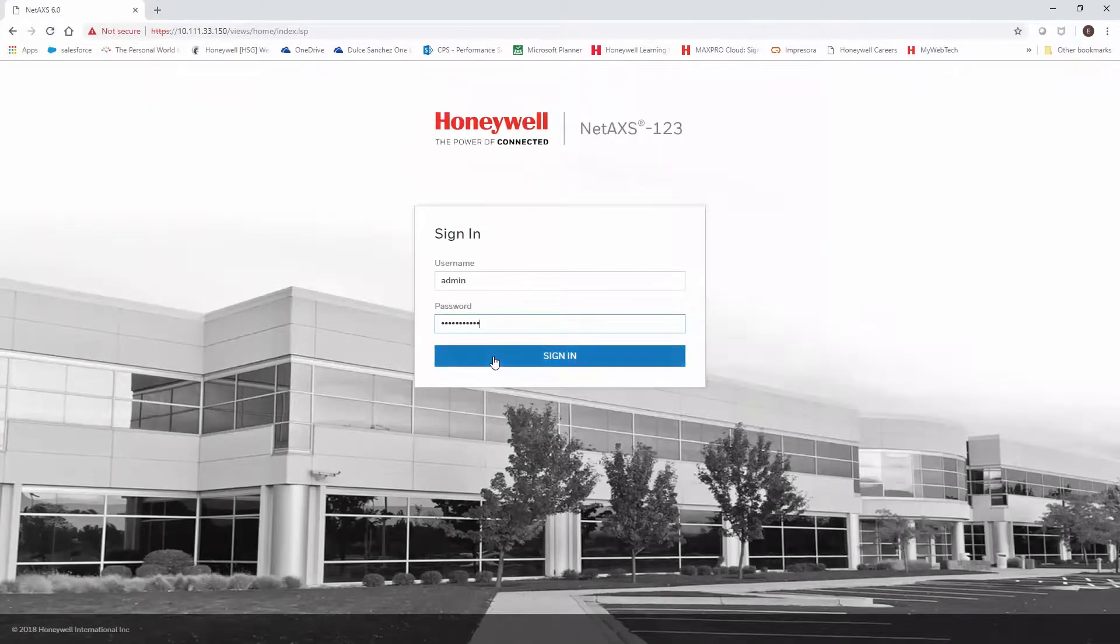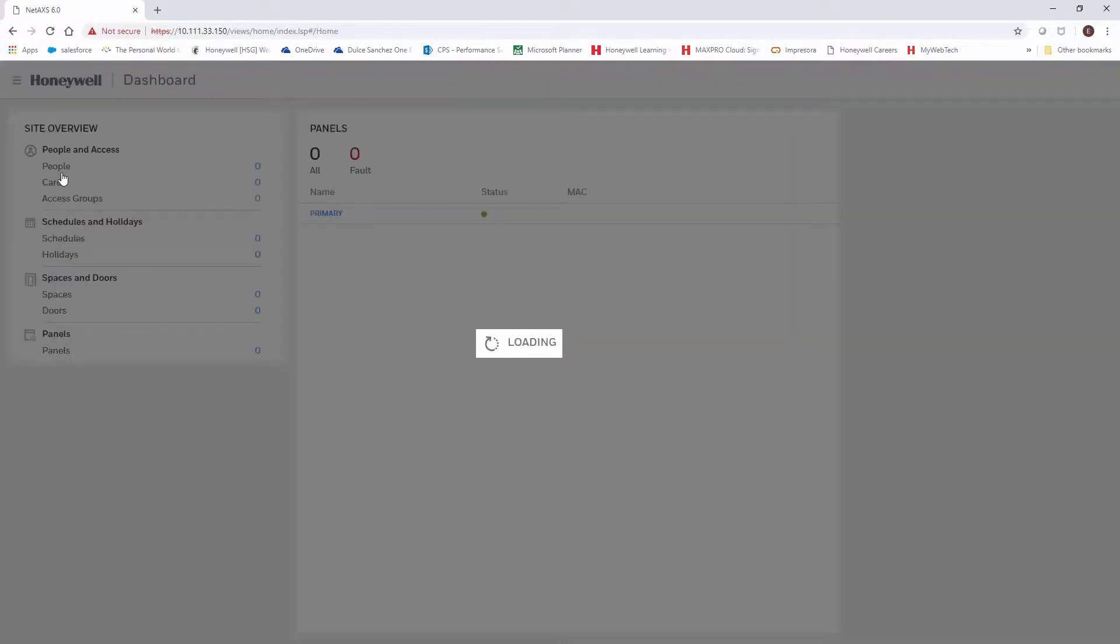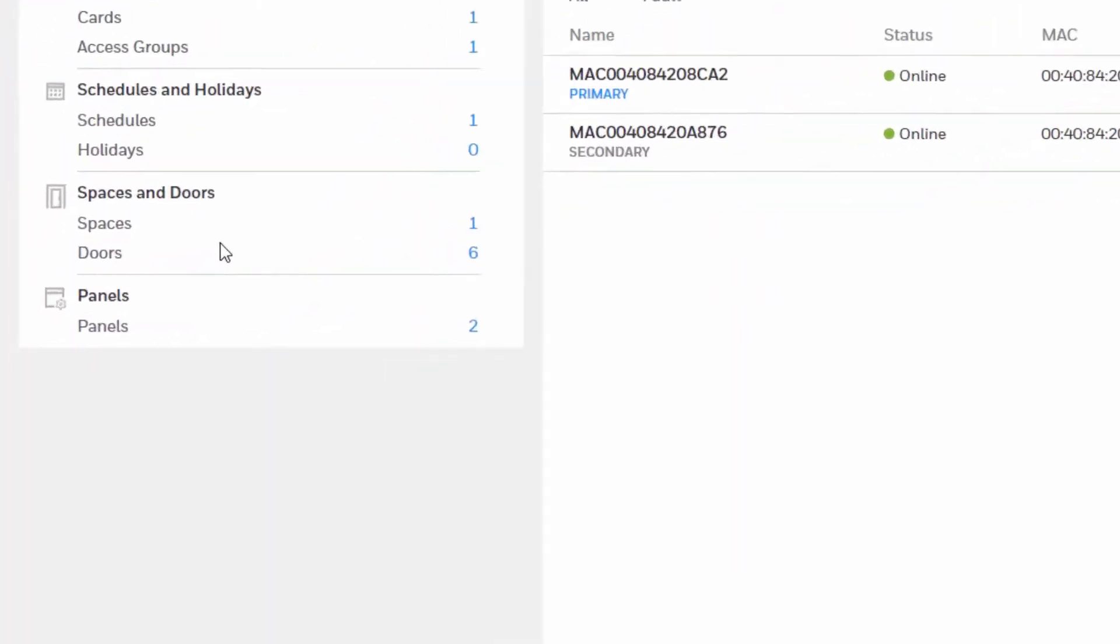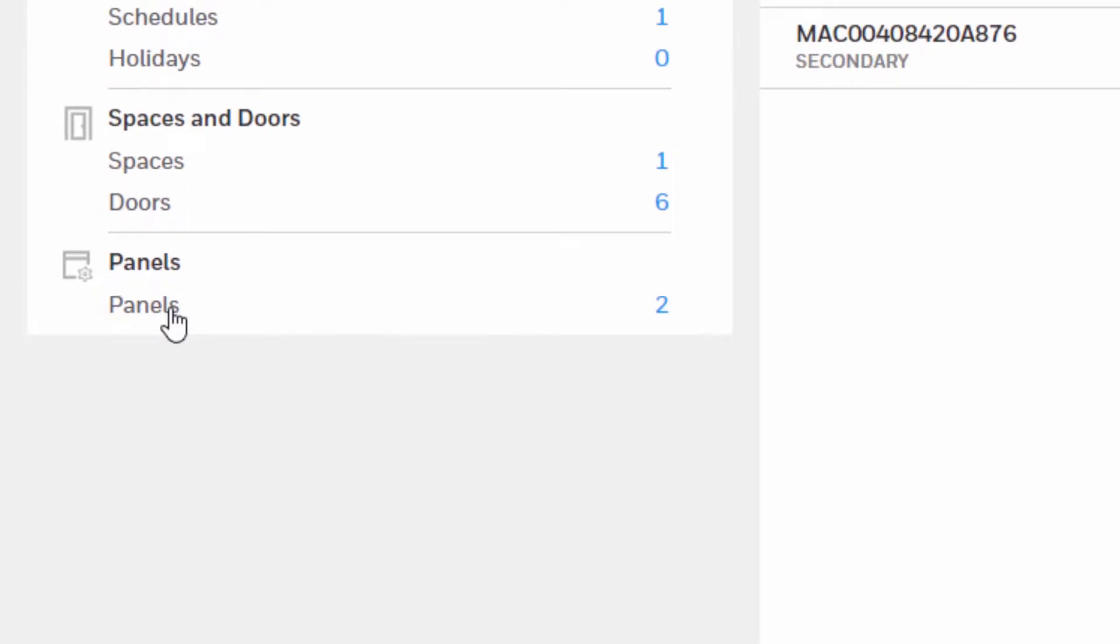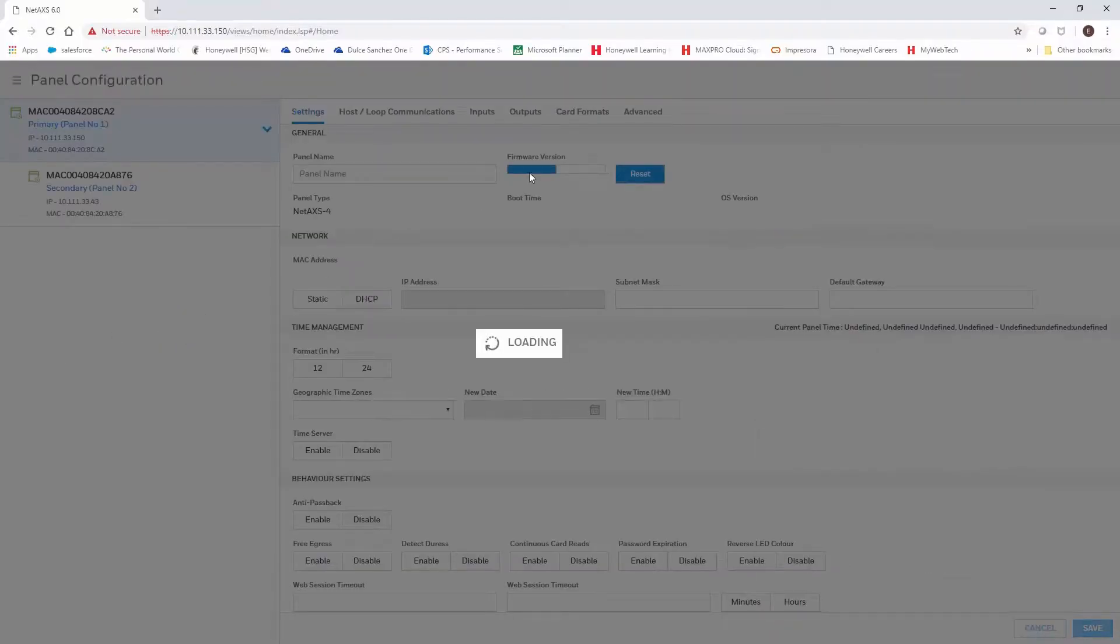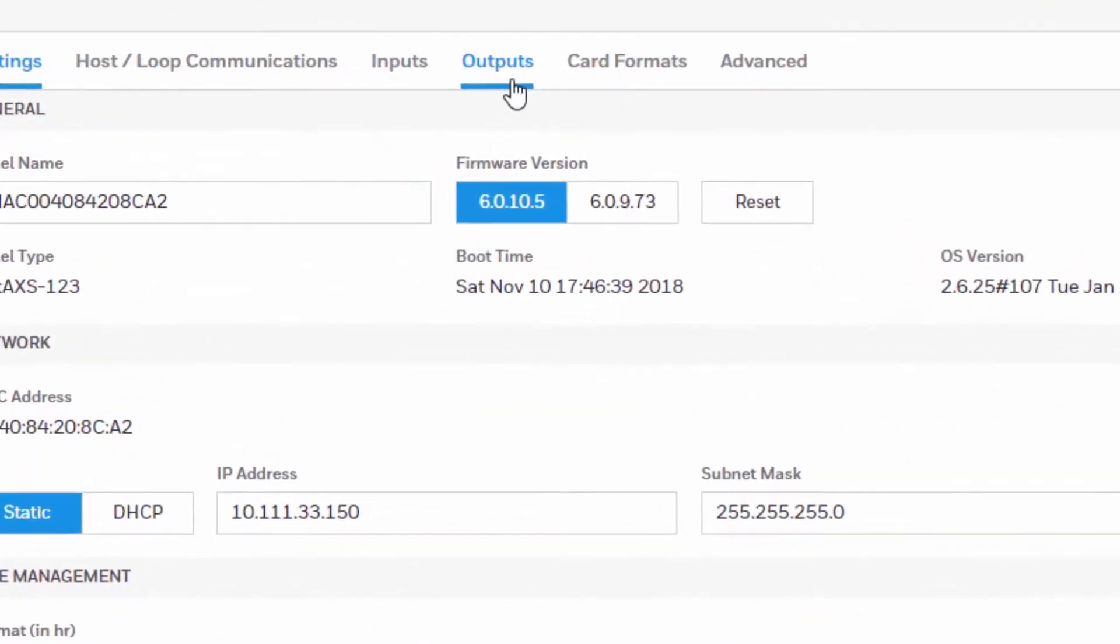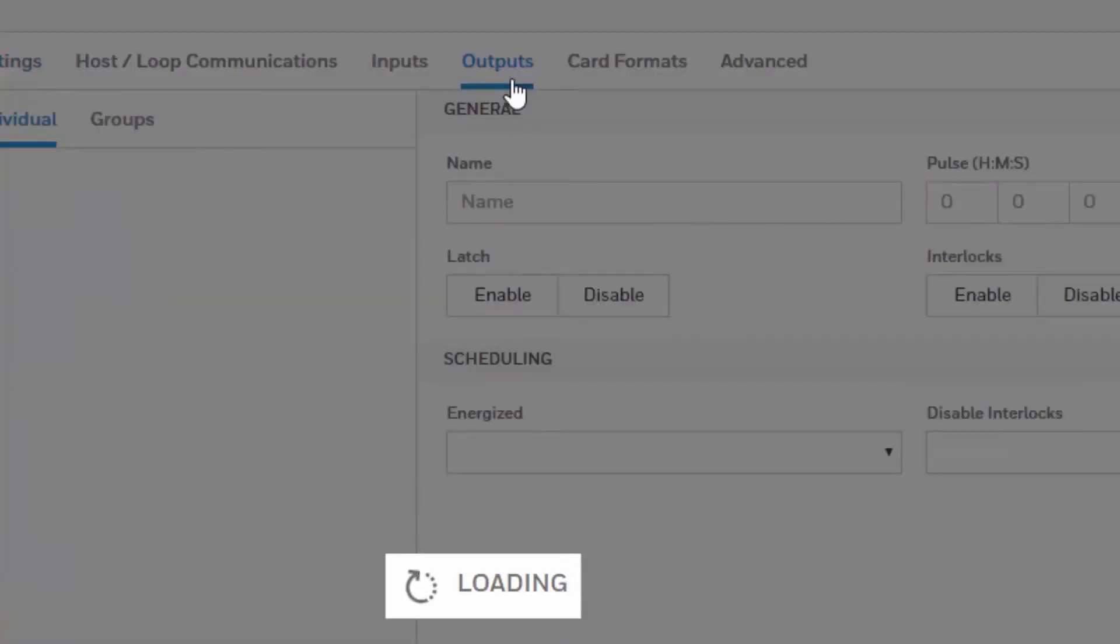We'll begin by logging into the web interface of the NetAccess panel. Once in the dashboard we're going to click panels. In the panel configuration we're going to click outputs.